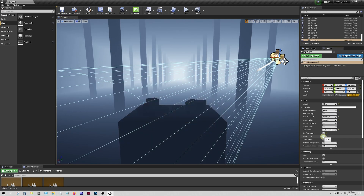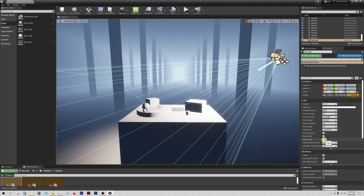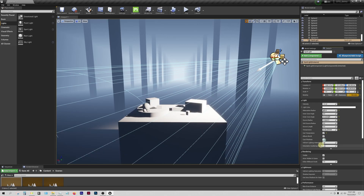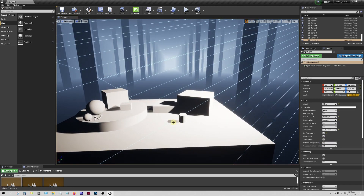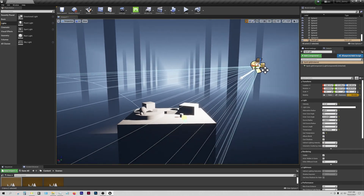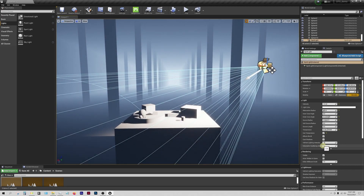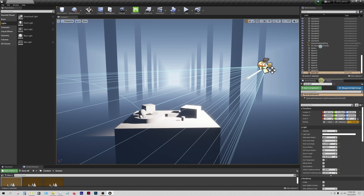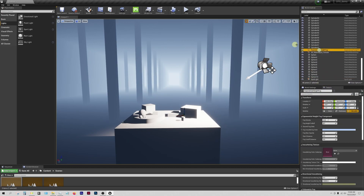There are a couple other checkboxes here: 'affects world' - yes, we want it to; if we uncheck it, it hides the light. 'Cast shadows' - if you uncheck it, it will not cast shadows. You'll notice the shadows are a little bit messy but we will clean that up in a later step. These two options are also quite interesting - volumetric will be interesting for us, and this will come in right now as I find my exponential height fog actor and select it.